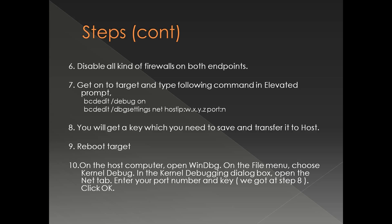Now you can reboot the target. Now come back to the host computer, open WinDbg, go to the file menu, choose kernel debug. In the kernel debugging dialog box open the net tab, enter your port number and the key we got in step number eight and click OK.